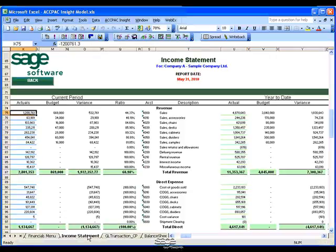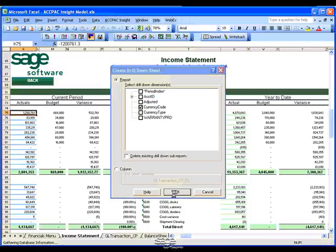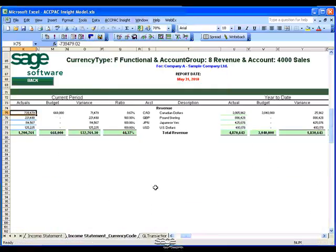Let's go back to the income statement and do the drill-down again on the $1.2 million — this time using the Report Drill-down option. Because I'm running a multi-currency company, I want to drill down on the currency code. This breaks my sales revenues out by various currencies: Canadian, British pounds, Japanese yen, and US dollar amounts.